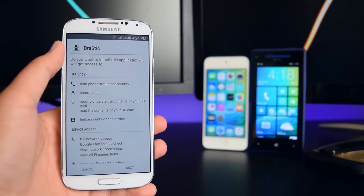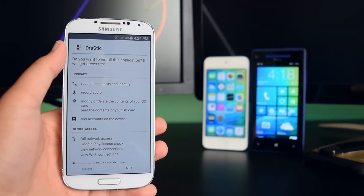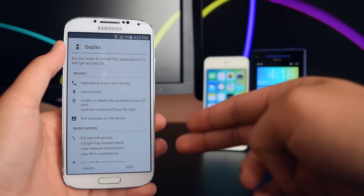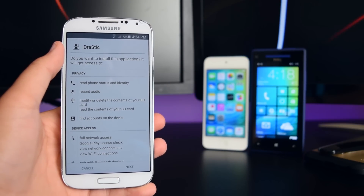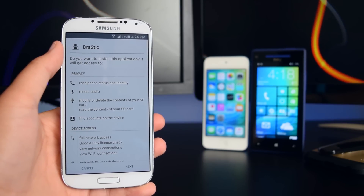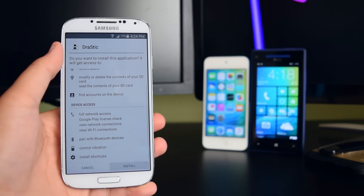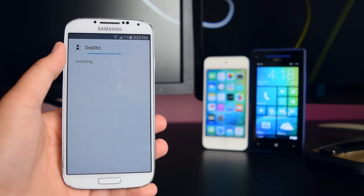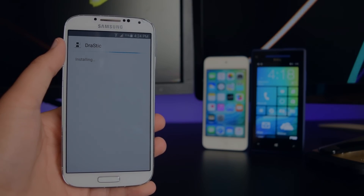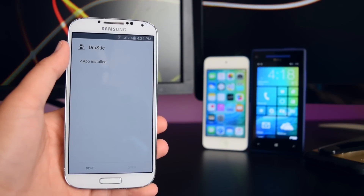Once the game has downloaded, the console will need to install on your device. You'll see a pop-up — I'm using the Nintendo DS, so we have to install the Nintendo DS emulator. Tap Next, then tap Install, and the console will begin installing. Once it's done, tap Done.